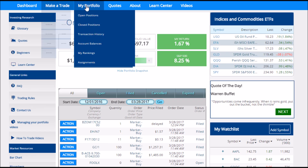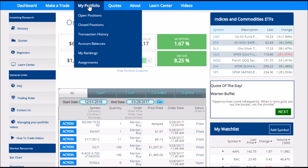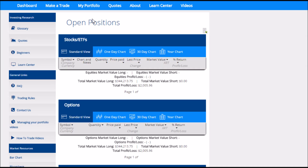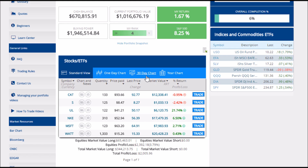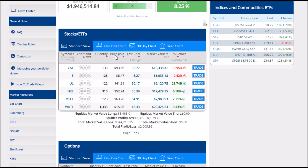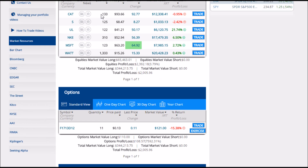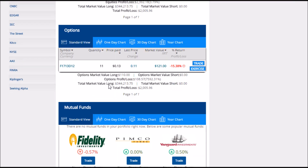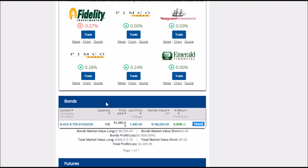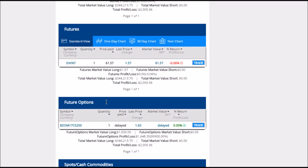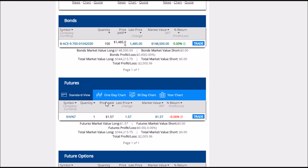Next, we have our My Portfolio page, which again starts with our open positions. This is slightly different from our Dashboard page because it lists all of our open positions side by side rather than having to switch between different tabs to see different order types.